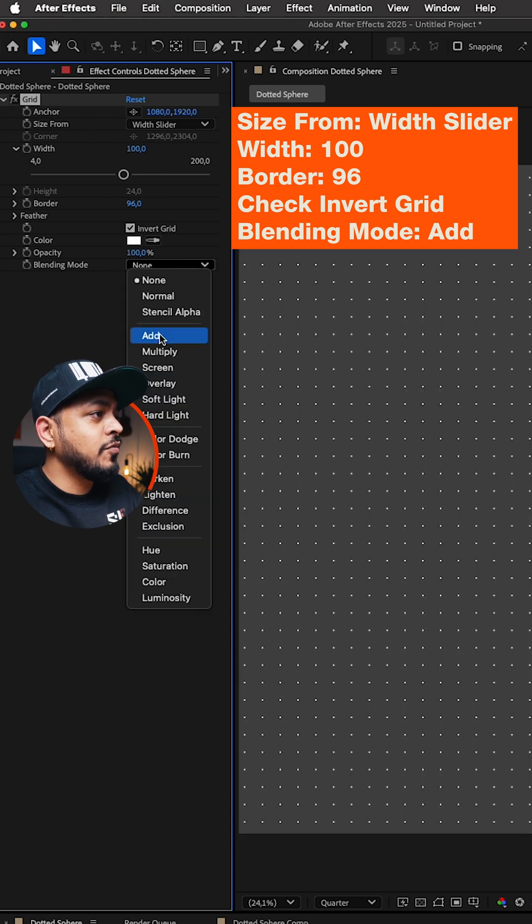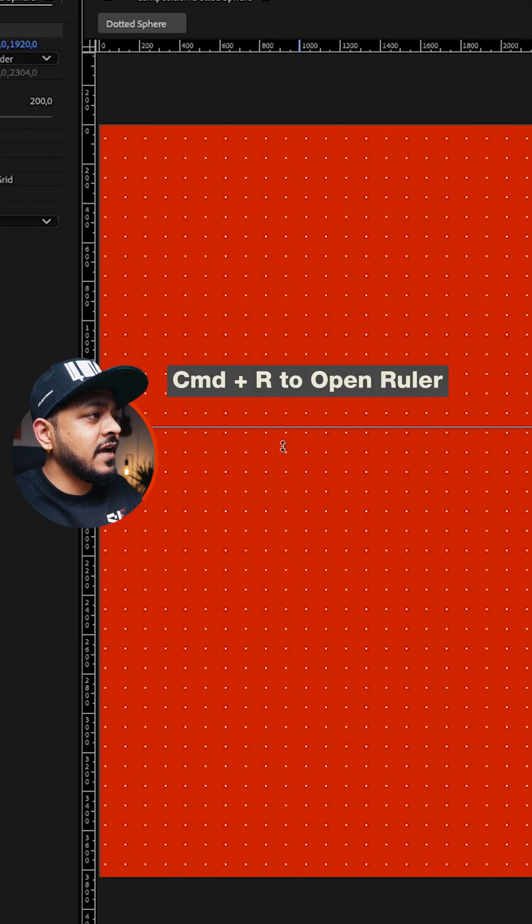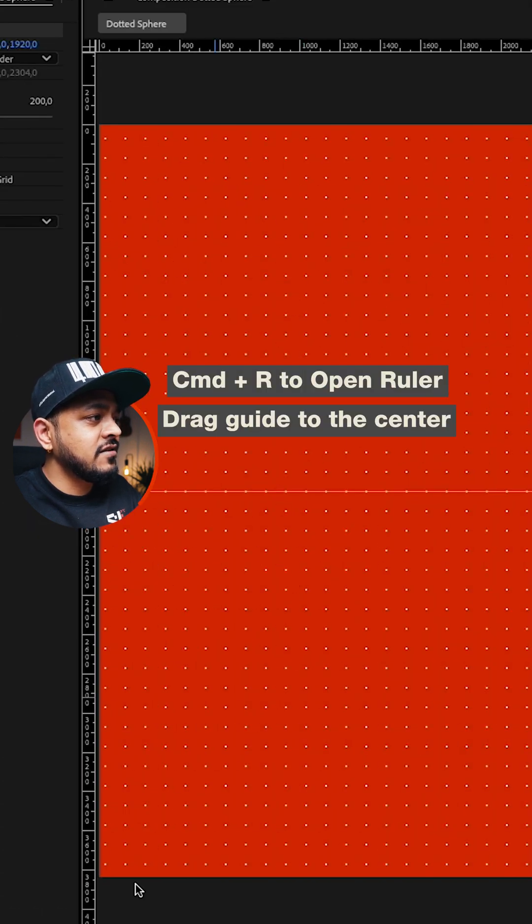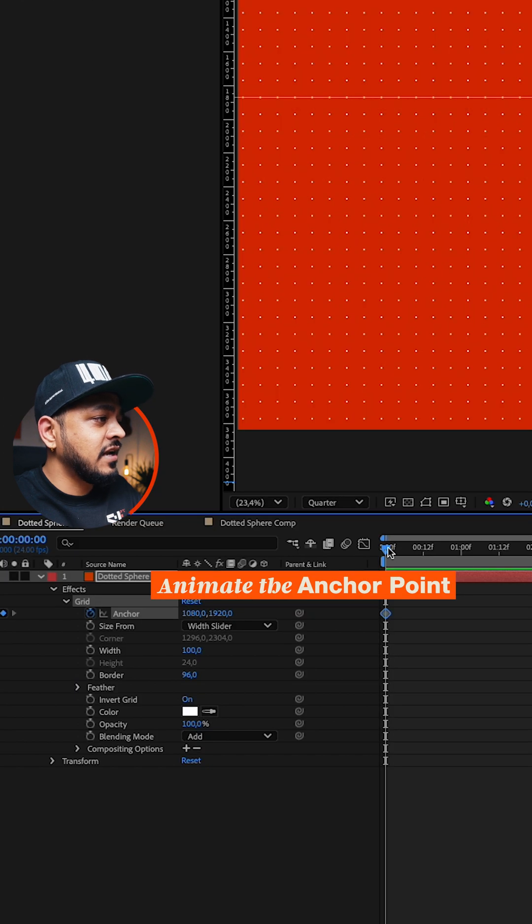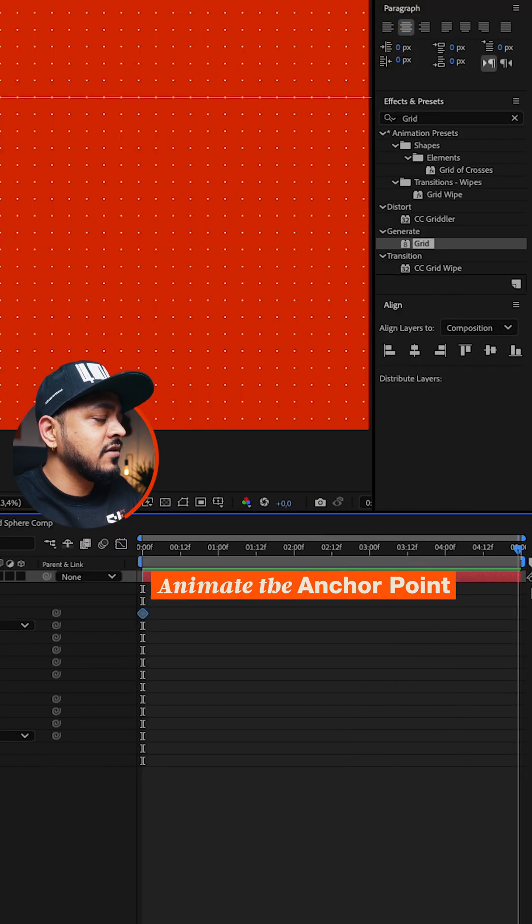Now open the ruler with CMD and R, drag the guide to the center and animate the anchor points like I'm doing here.